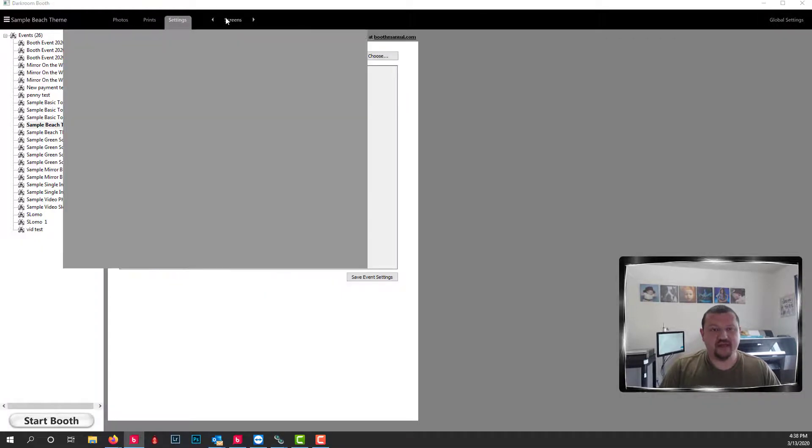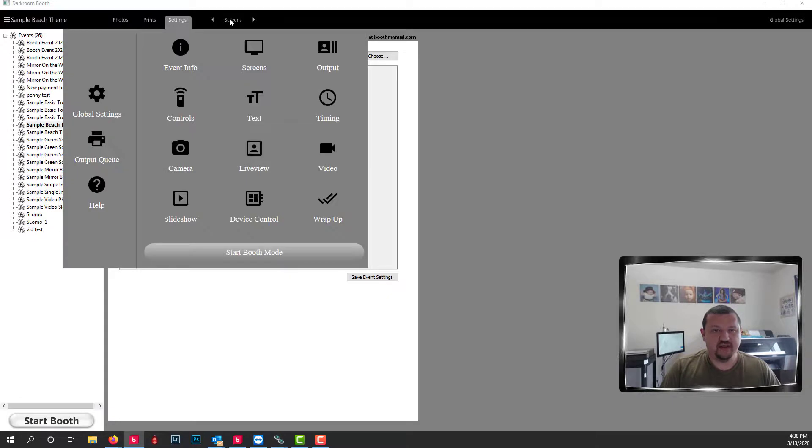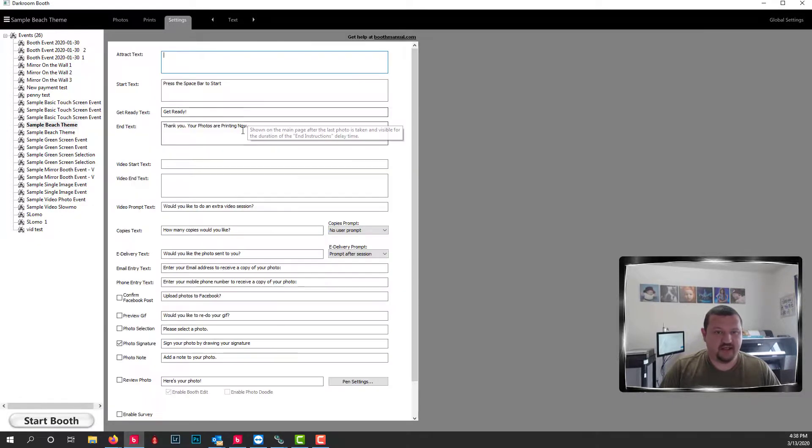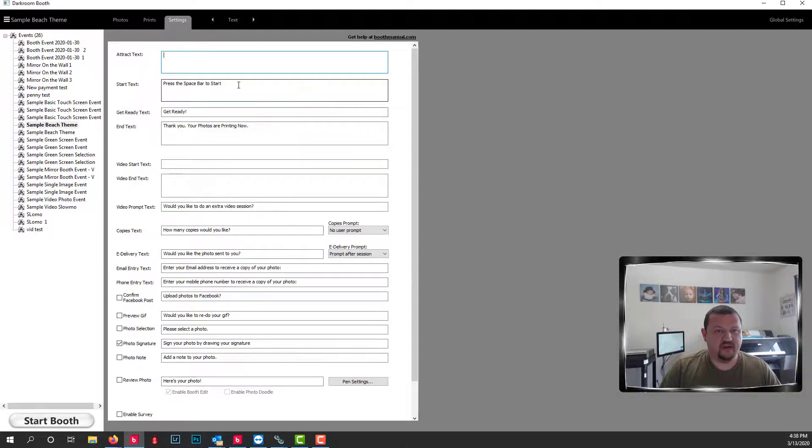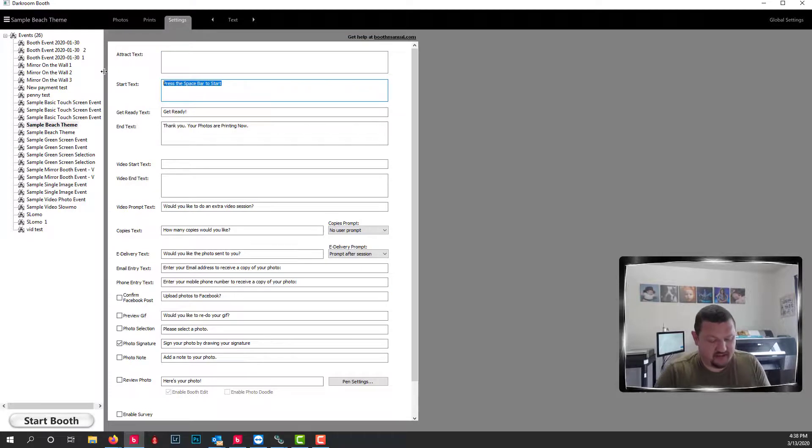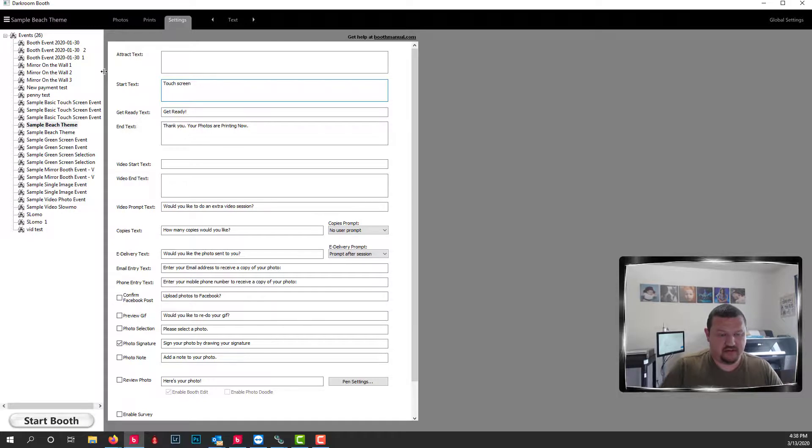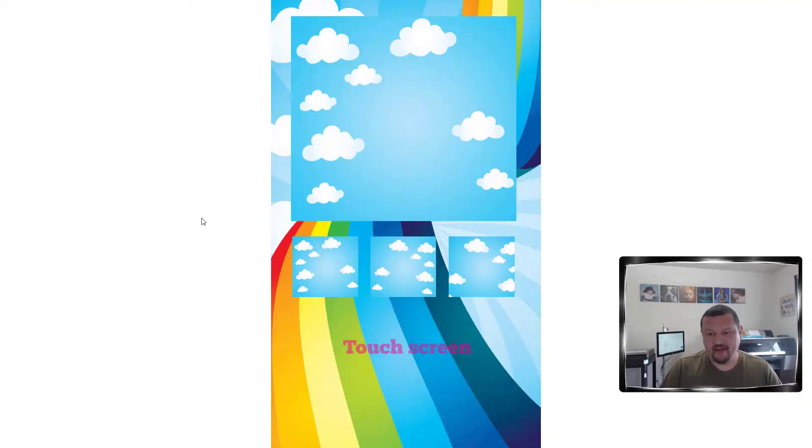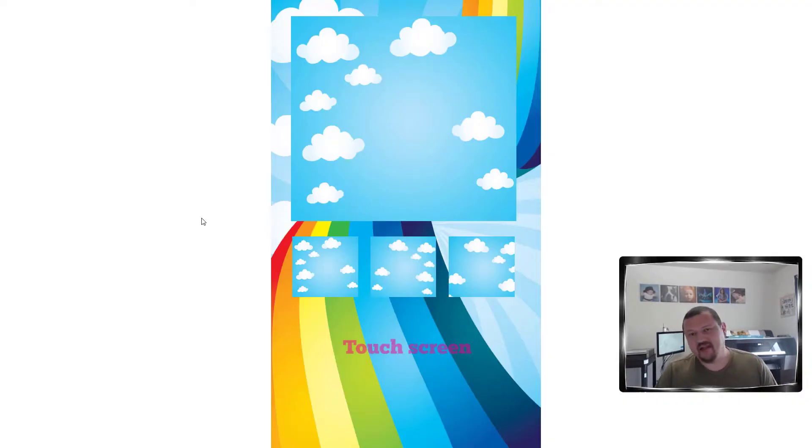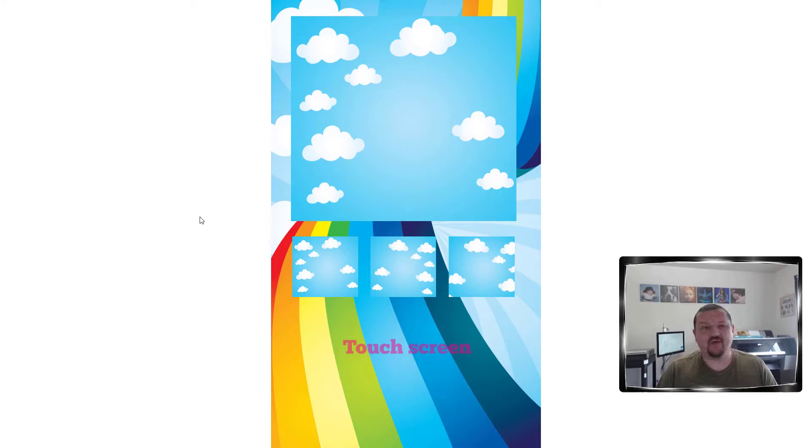Or I can also go to my text menu. And update what is displayed there. There we go. Hopefully this has been helpful. Thank you very much for watching.